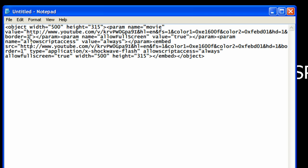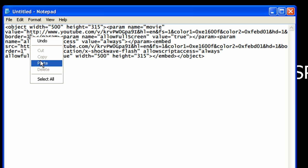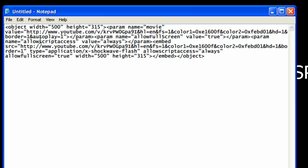So right directly after the last letter or number you're just going to paste that code in and auto play equals one.